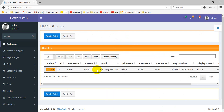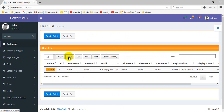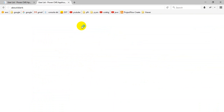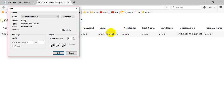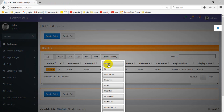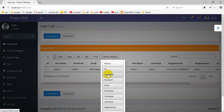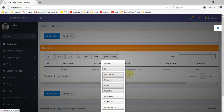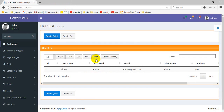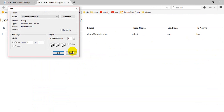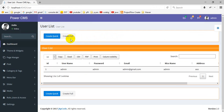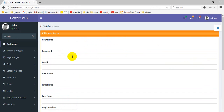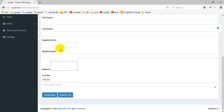This is the user table having multiple options like copy, import, export, and print. With the print option you can choose which fields you want to print. And this is the user creation form.